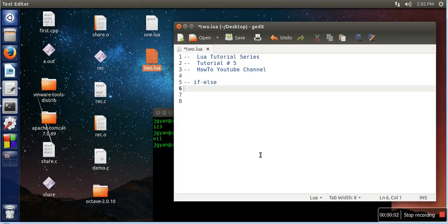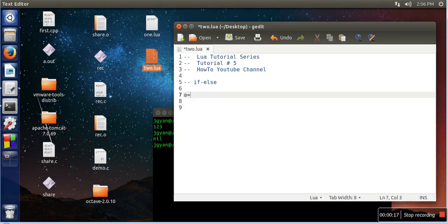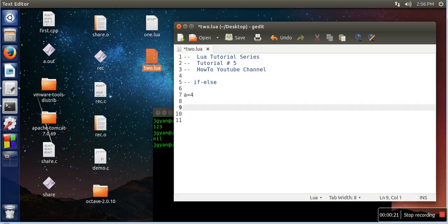Hello everyone, in this video I will show you how to use if-else in Lua. So what we are going to do, we are going to write a simple program to check whether a number is less than 5 or not. So for that, first we will take a number, let's say assign it 4.